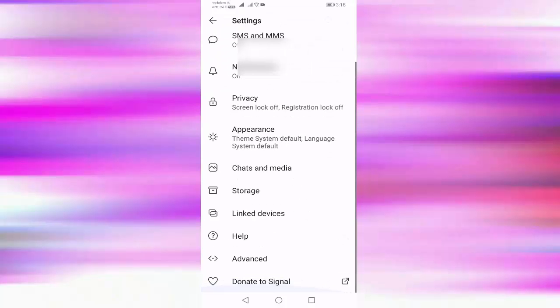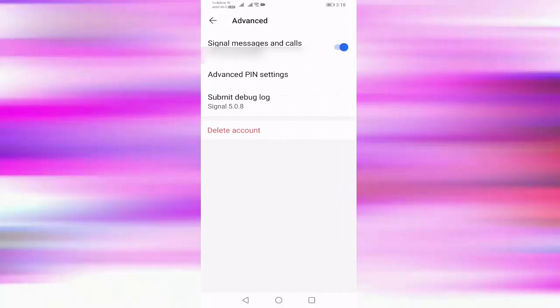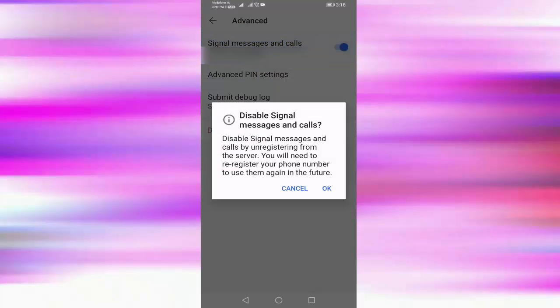Scroll down, then select the advanced option. You can see here Signal messages and calls. If this option is enabled, you should disable this option. Then press OK.